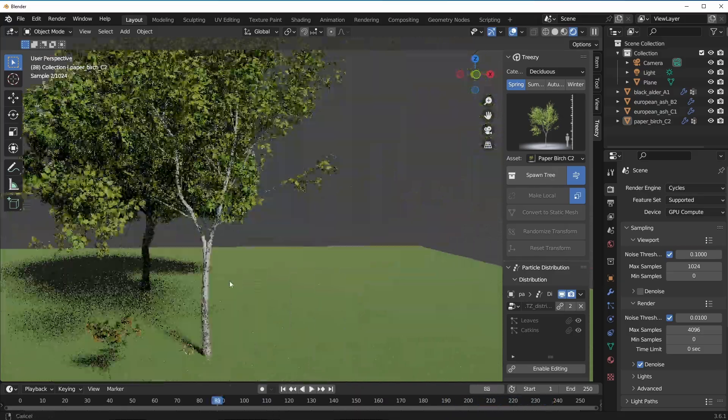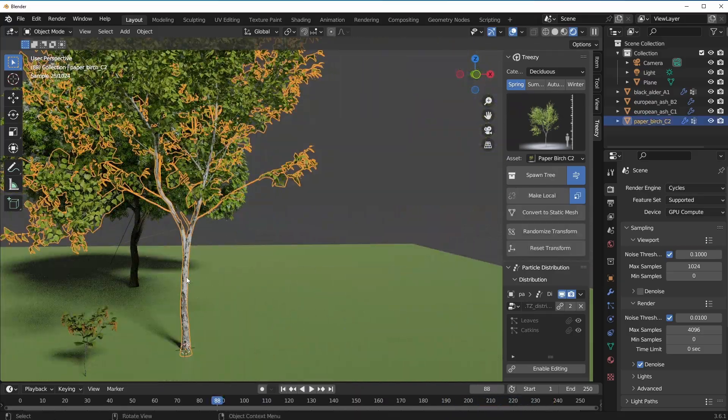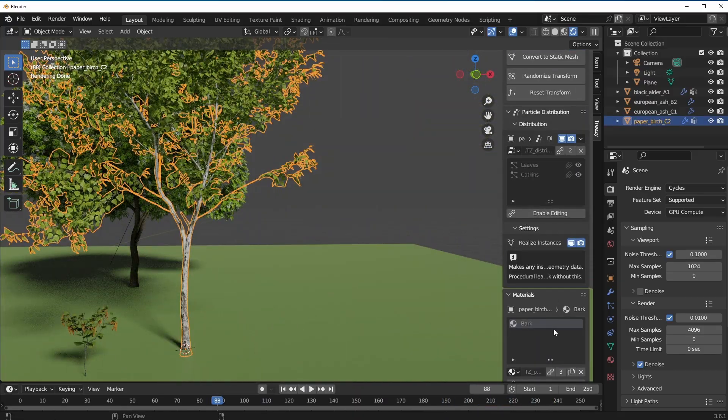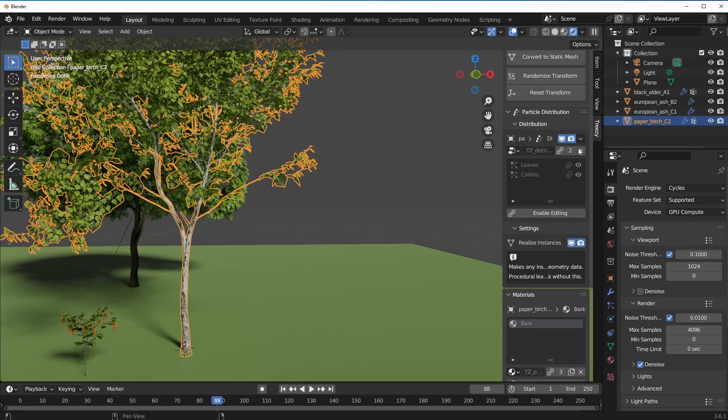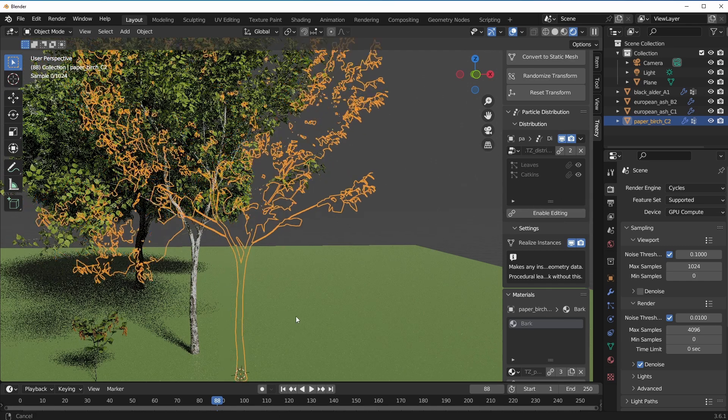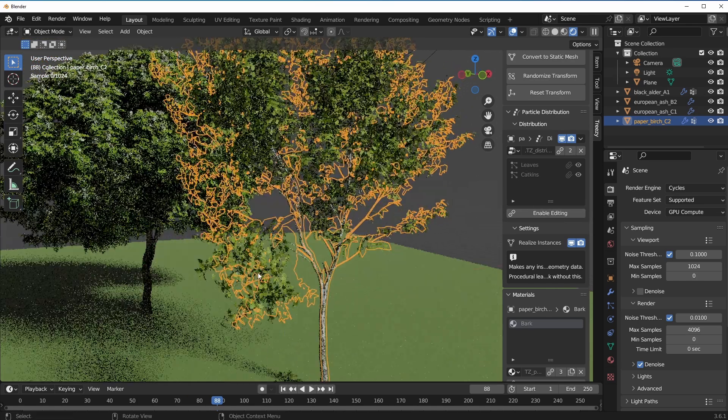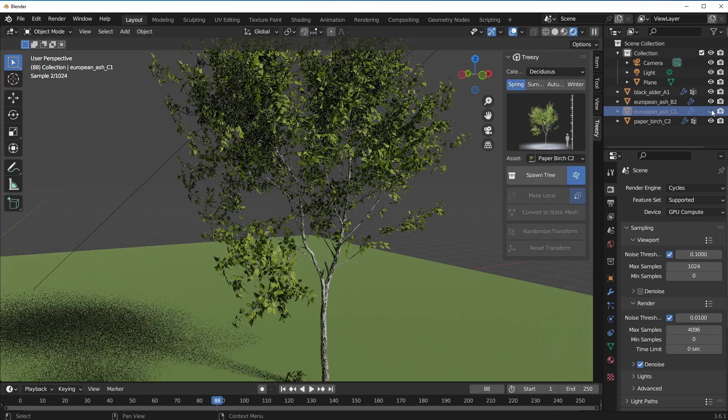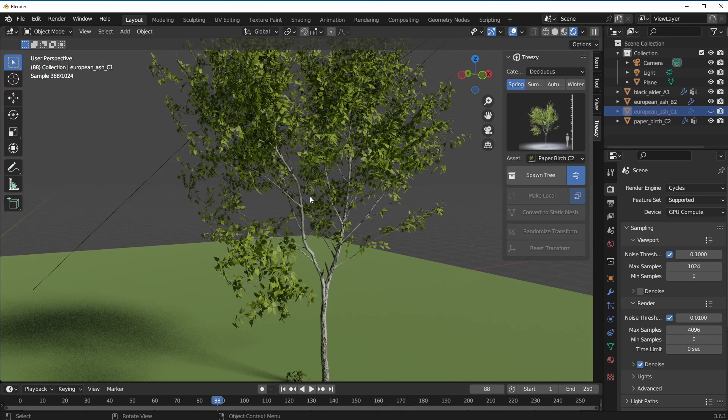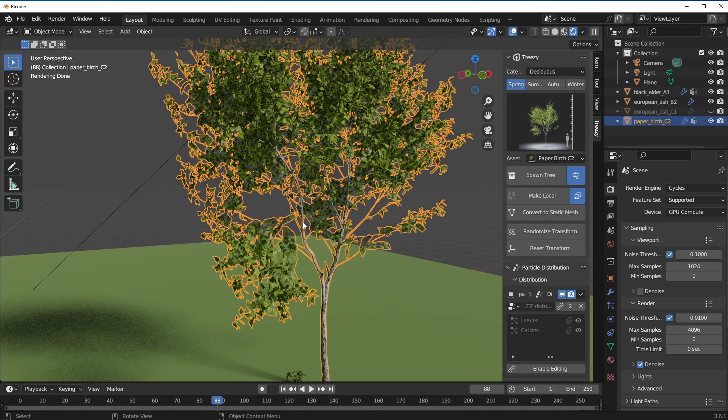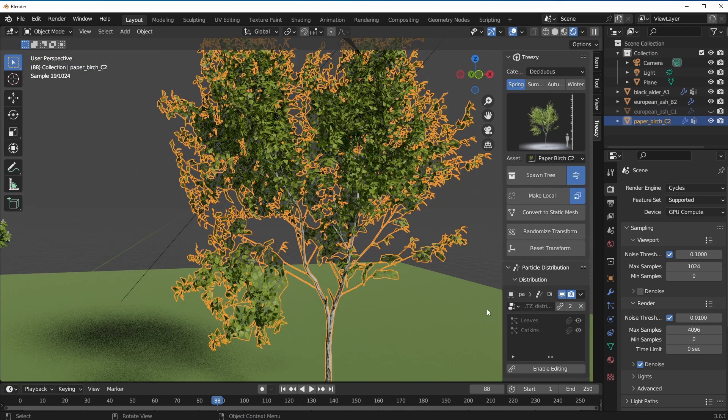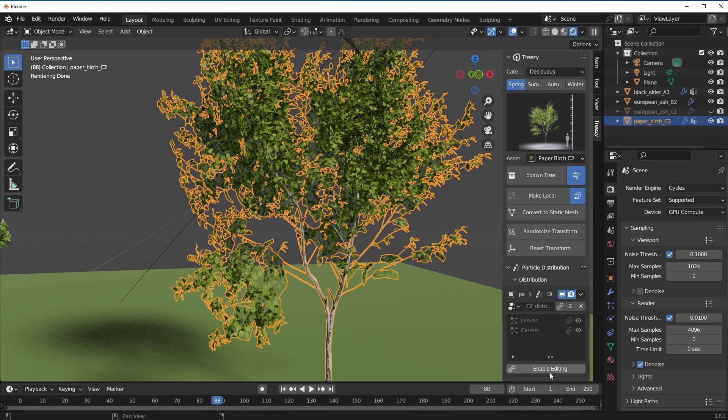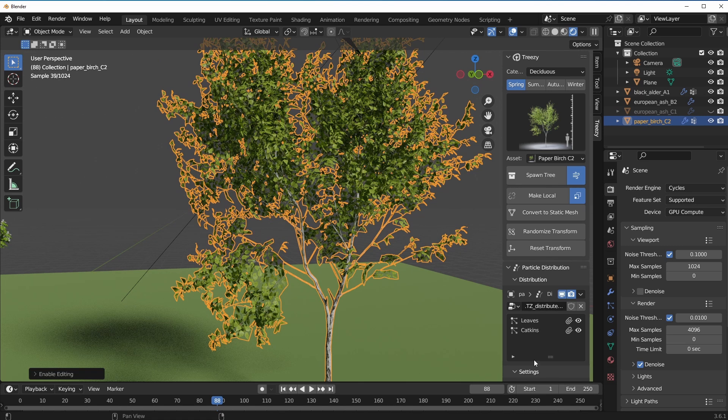If you're thinking about making some changes, yes you can. I'm just going to select this, scroll all the way down. If you'd like to make changes, we can choose to make changes to the particle distribution.